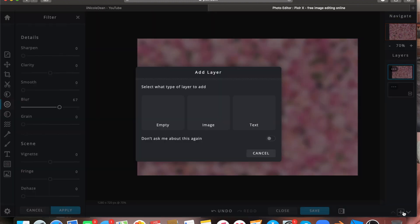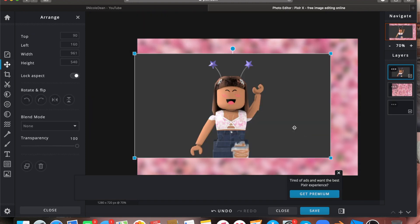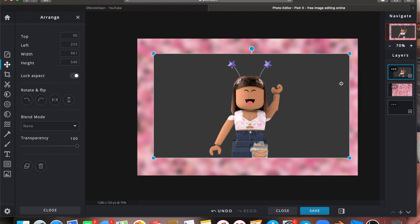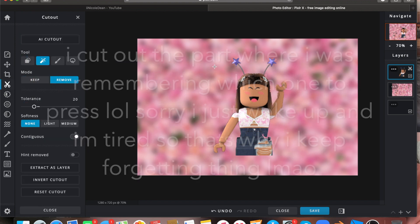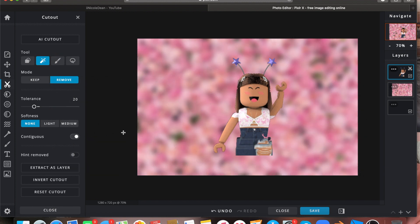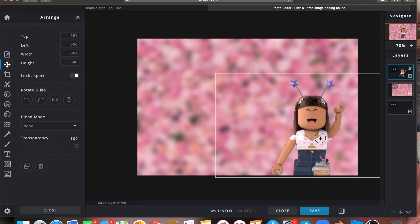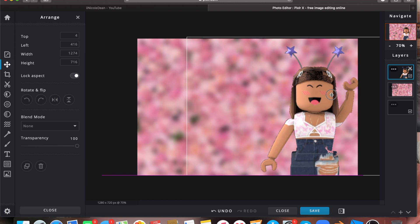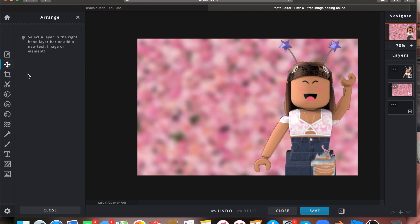Now we're back in Pixlr. Click the plus, then Image, and go to wherever you saved your render. I forgot how to make pictures transparent in Blender, so what I usually do is use the Remove tool in Pixlr and adjust the tolerance. You can do it as many times as needed to get it looking right. I don't really mind small imperfections since you can't properly see them.